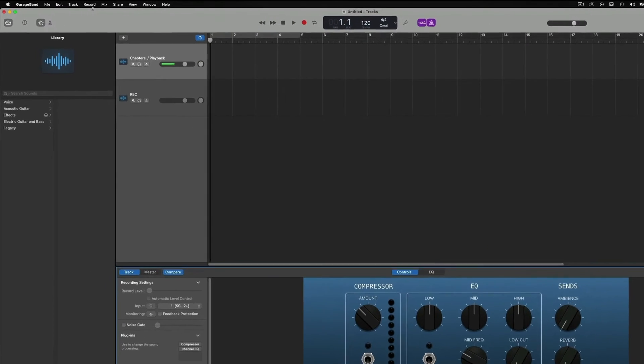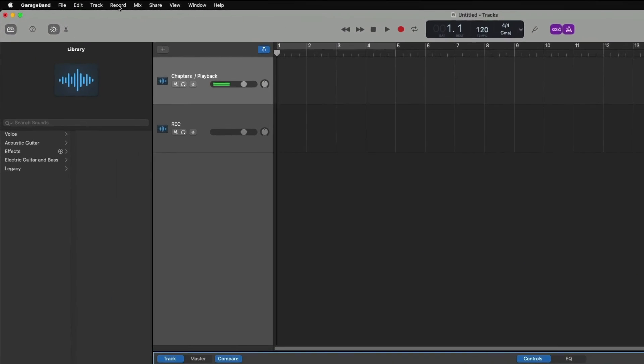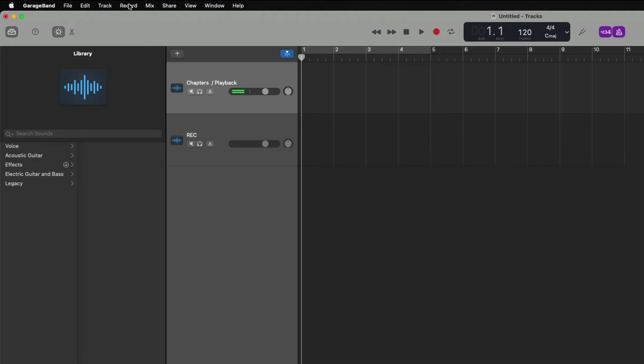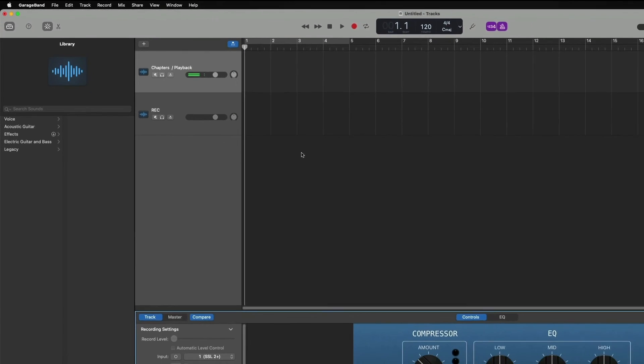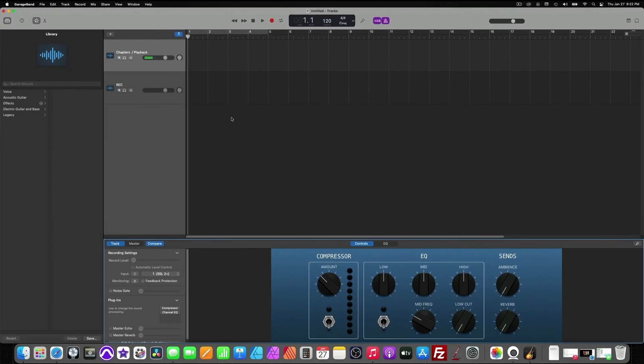Now before we begin, we're going to go up to the record menu and just check our count in. For safekeeping, I recommend having our count in to two bars. Now our session is complete and ready to record.